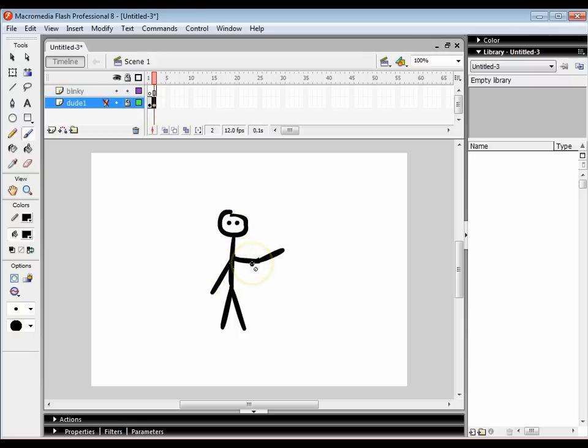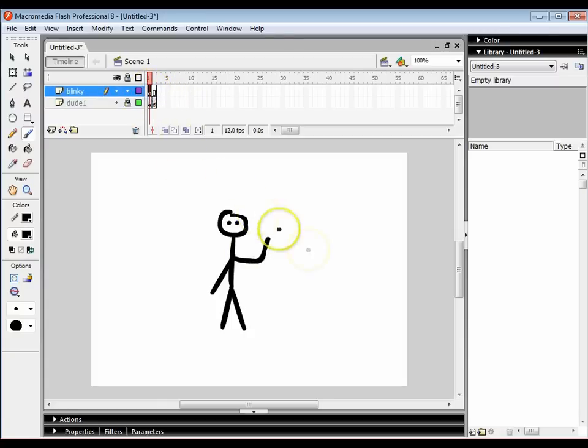As you can see from my mouse there's a little, well it's like the no entry sign saying you can't do anything on that layer. So anyway I'm going to click on this layer and I'm just going to draw a face.